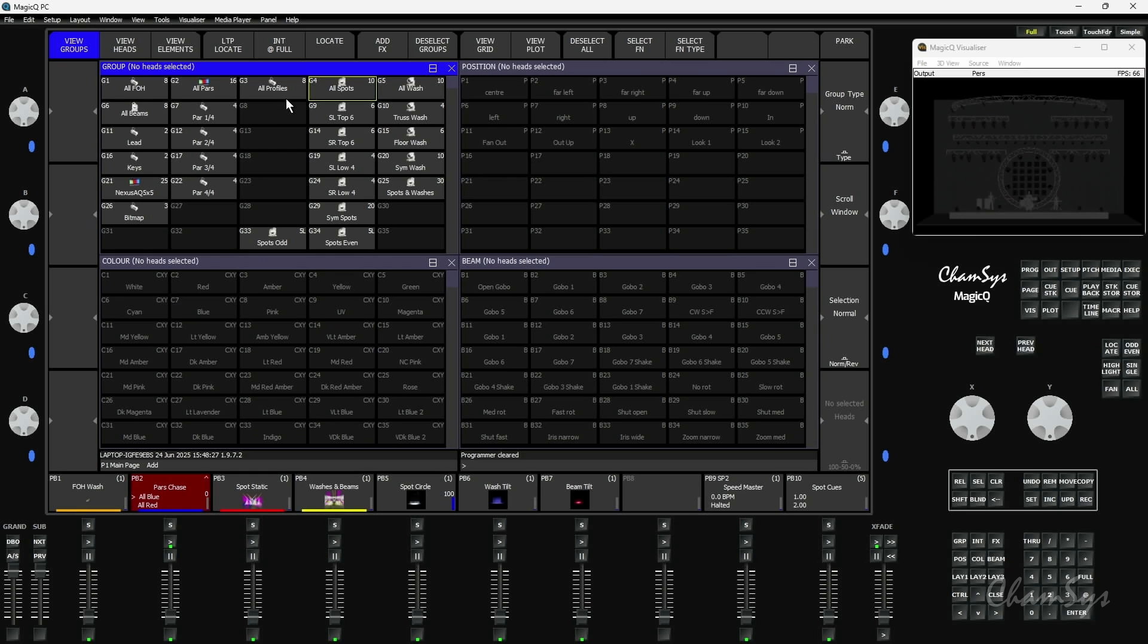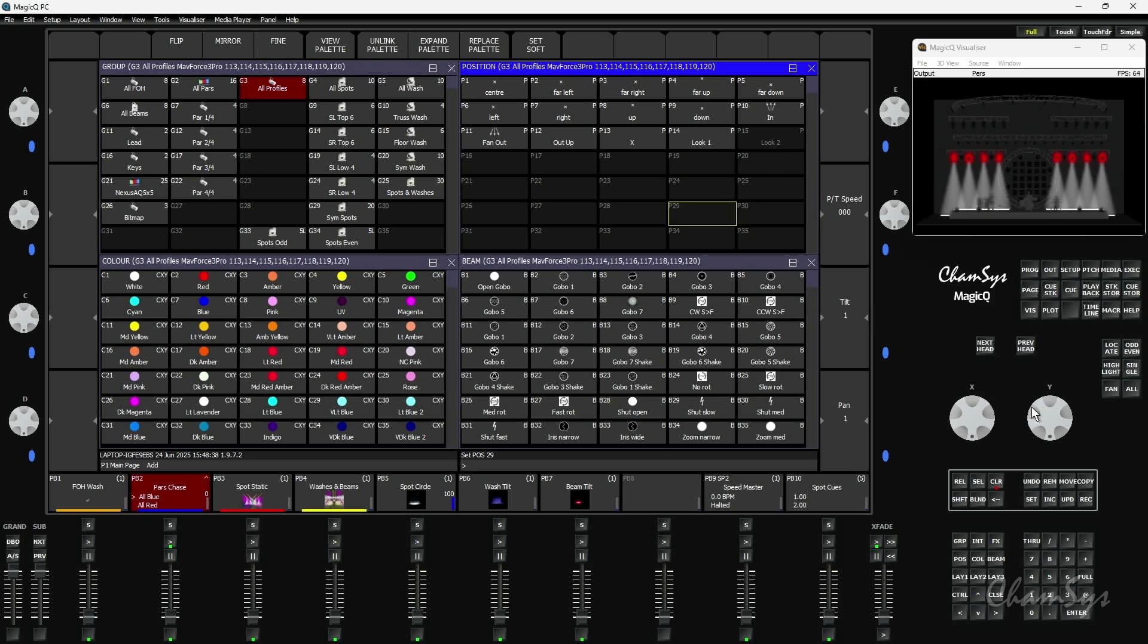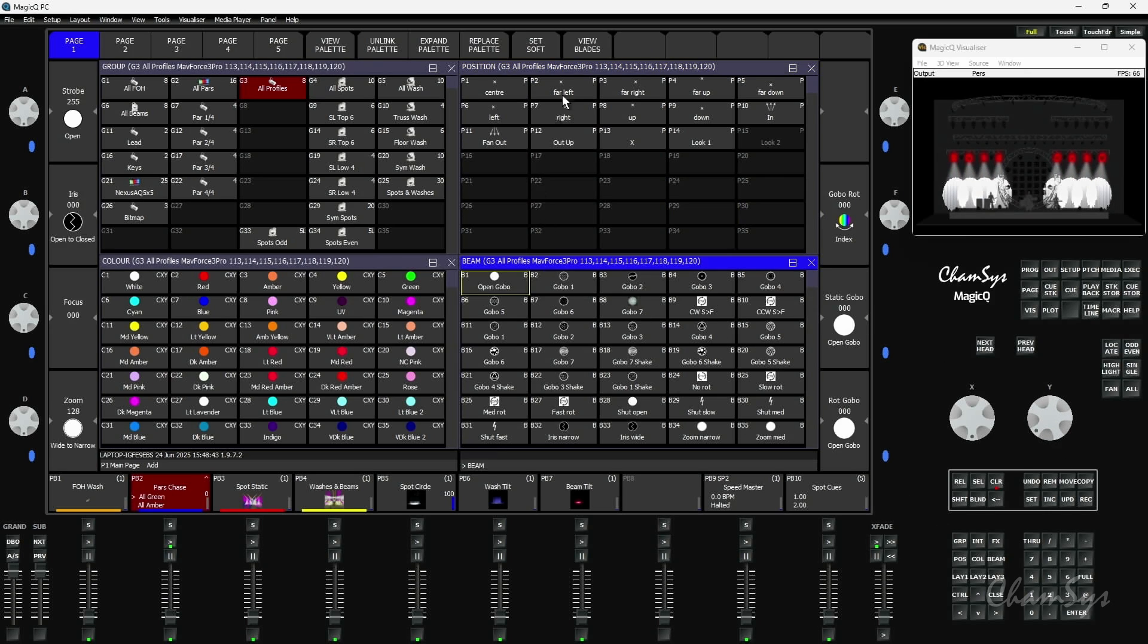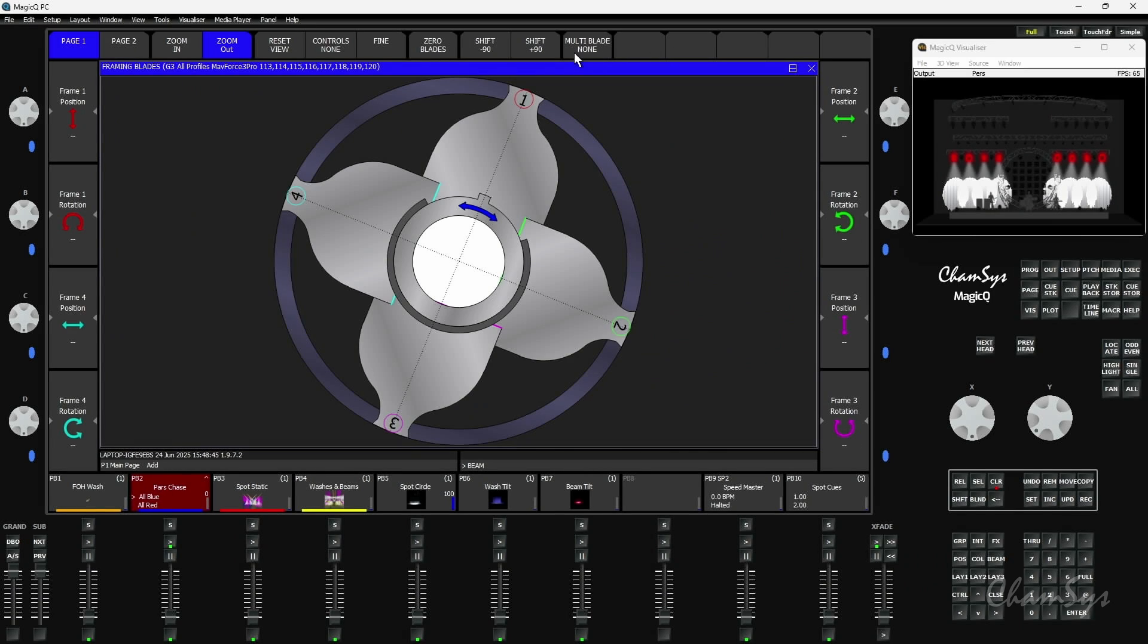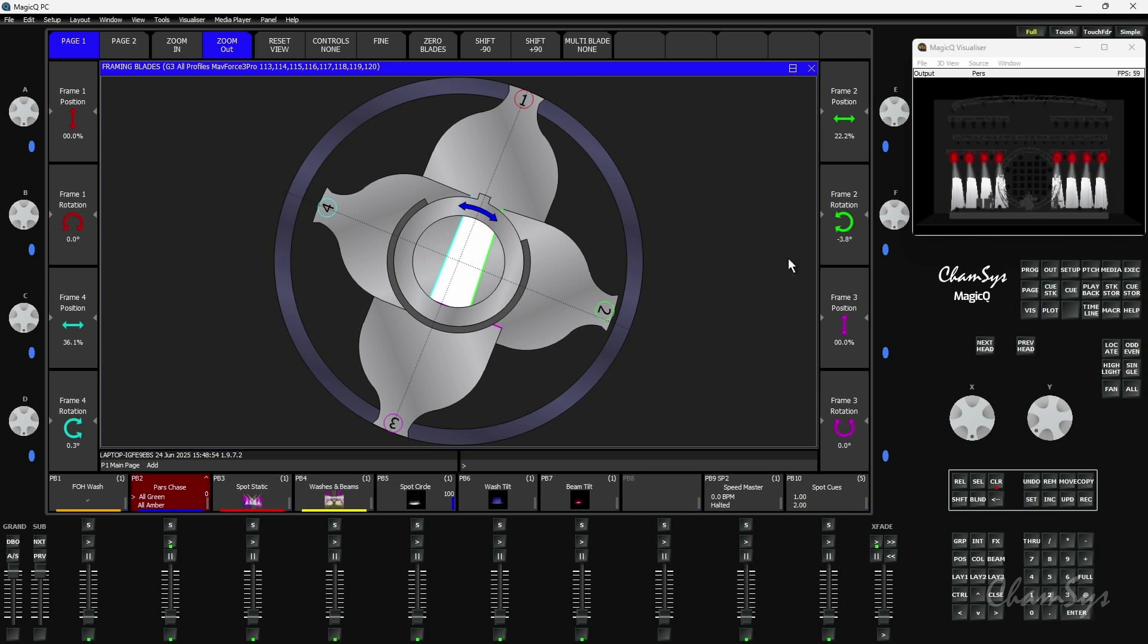One of the things we've added now in software is our new framing shutters control window. I've got some profiles here, so if I've got moving lights with framing shutters and I just bring them on and locate them and I go to position and tilt them onto the back wall like so. You'll find inside the beam window here there's a new window called view blades and this gives me now visual control of framing shutters inside our moving lights. So I can now go and grab the framing shutters of the fixture. You can see in my visualizer it's updating there.